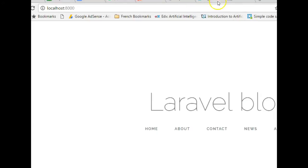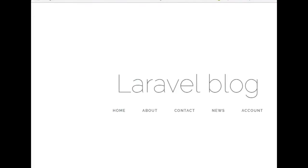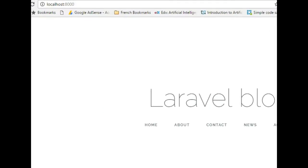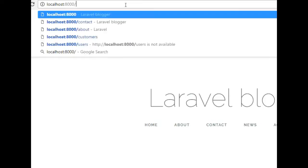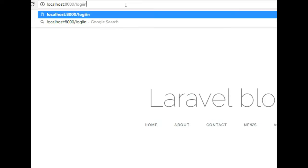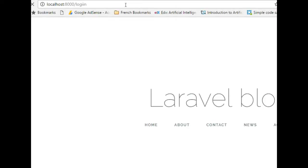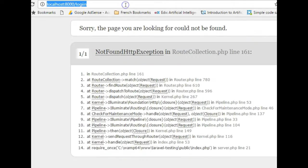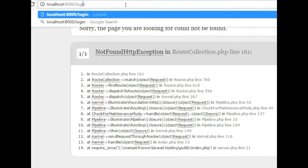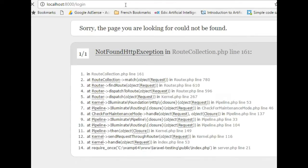We have our Laravel blog up. And let me just show you, when you hit this route /login, when you hit /login, you'll notice that there's an error. We've not done anything here.